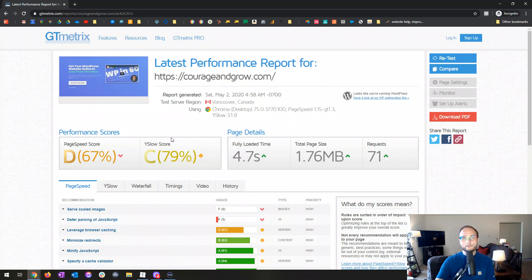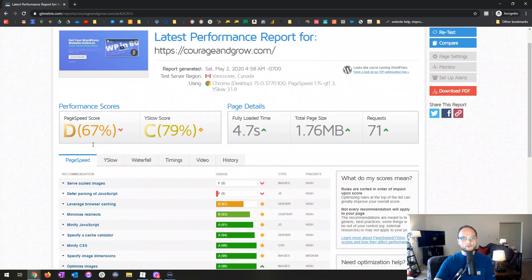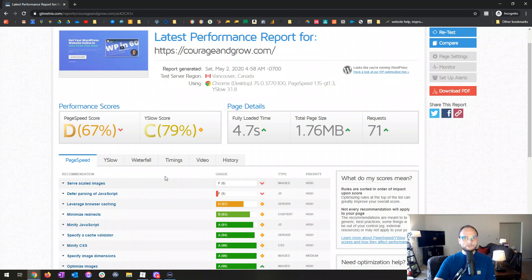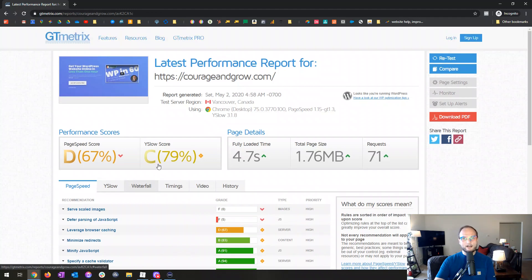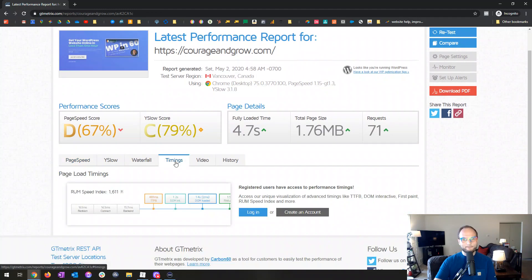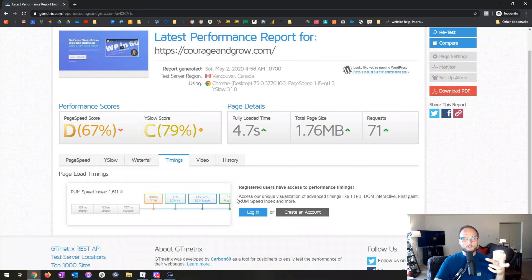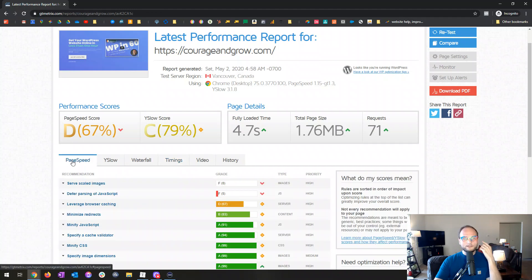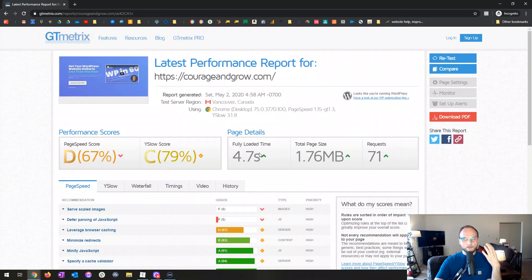The report is about to finish and you'll see that my site is doing okay. The first thing I'll say is these letter grades tend to scare people — they panic when they see low scores. Don't panic about those. The important things are the fully loaded time and the total page size — those are the ones you want to pay attention to. If you click over to the timings tab you do need to be logged in.